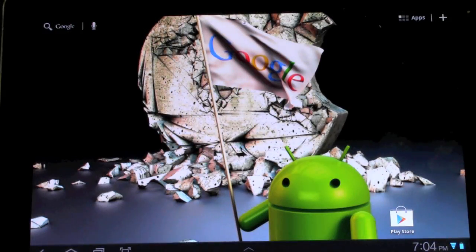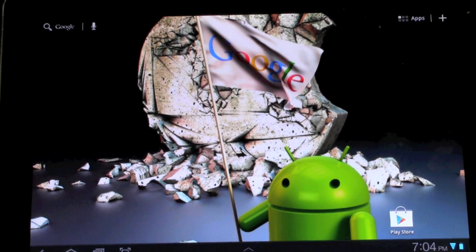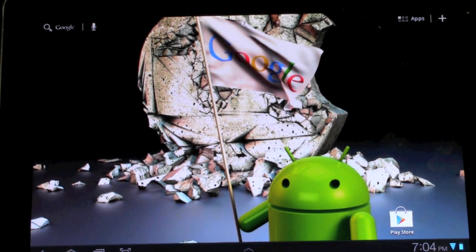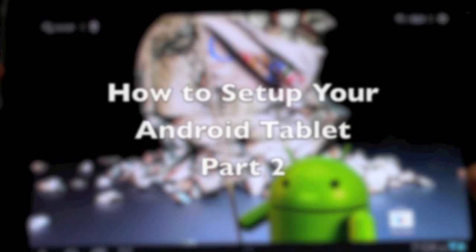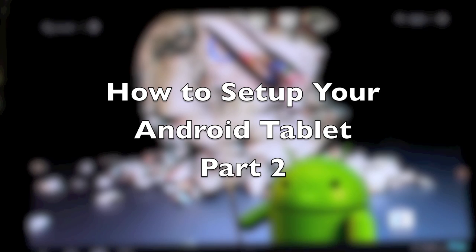Hello, this is R-I-C-K-Y, the Android guy. Today I'm going to be going over part two on how to set up your Android tablet.